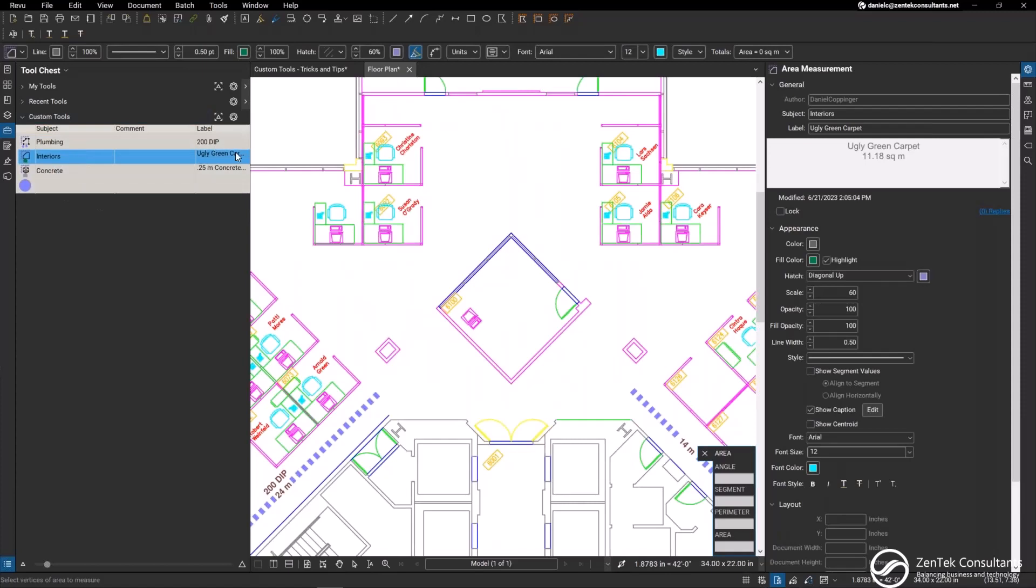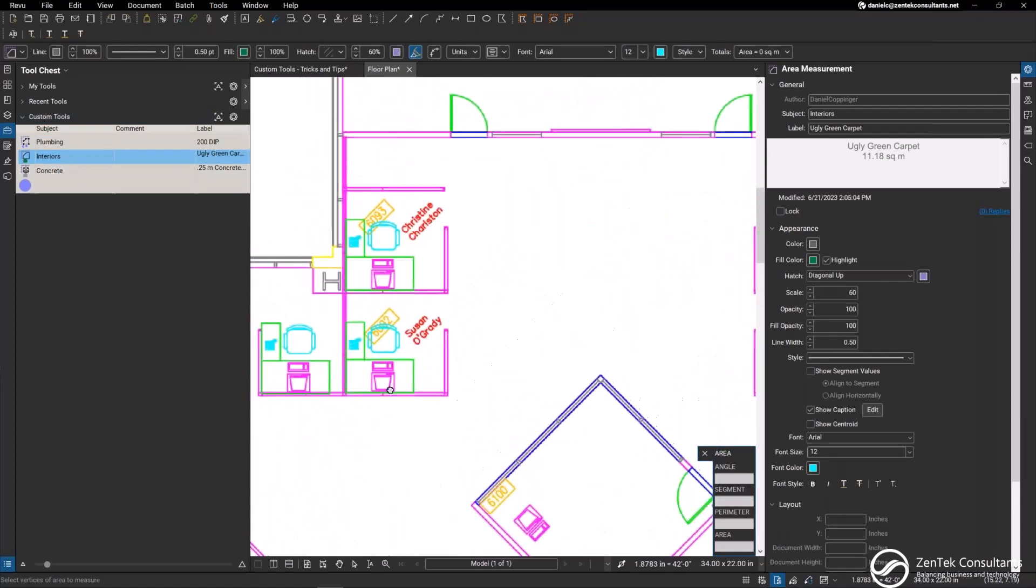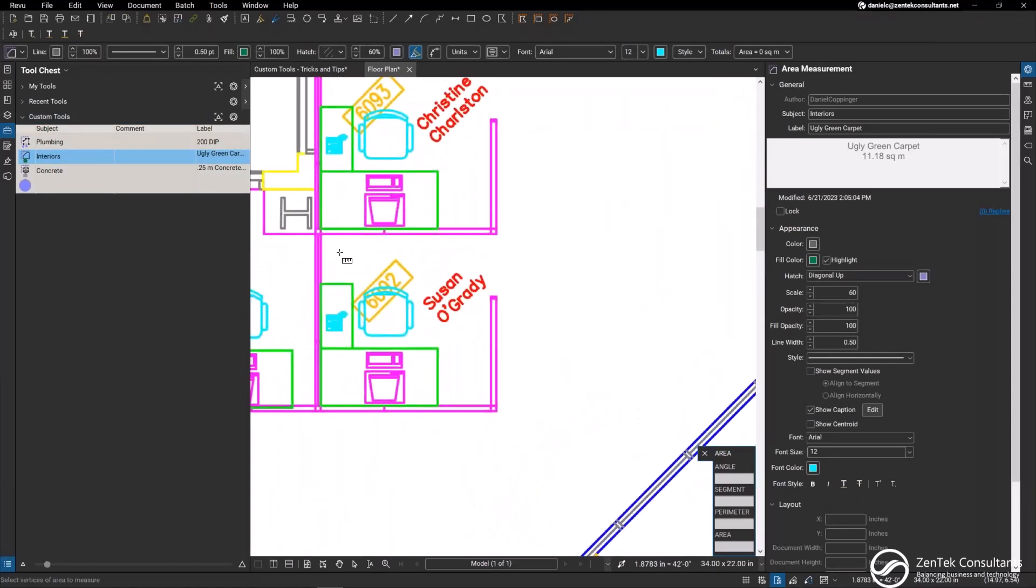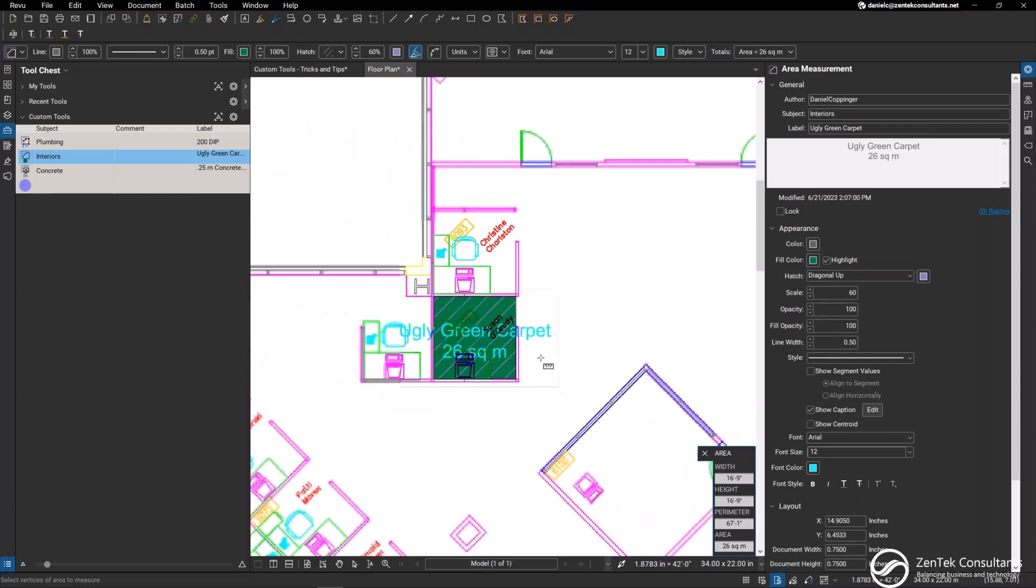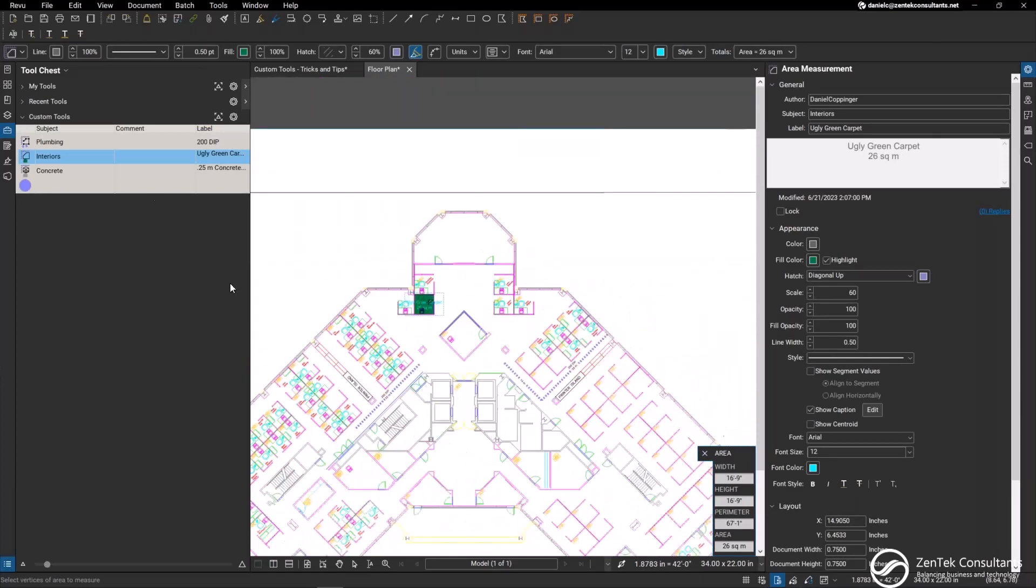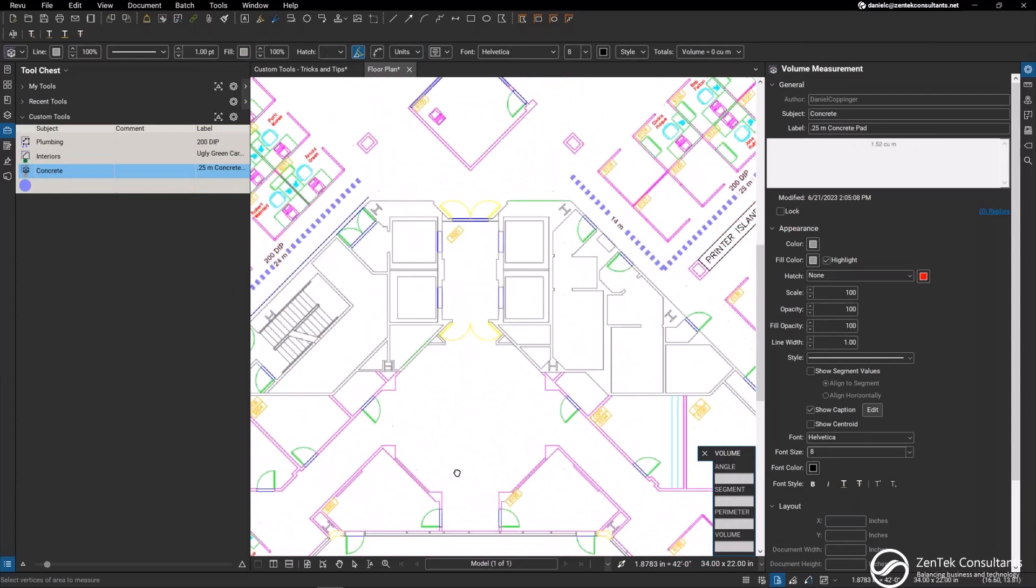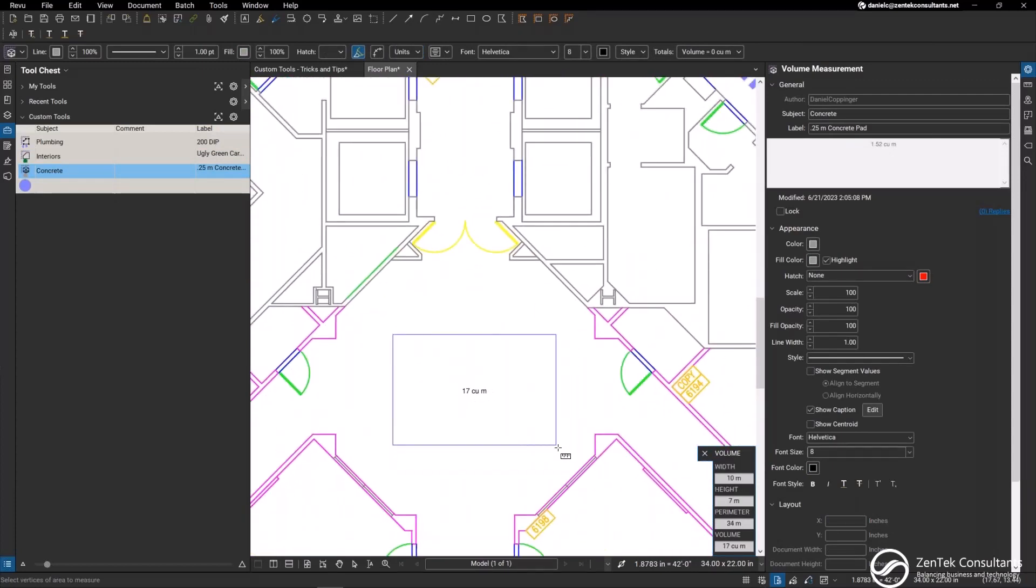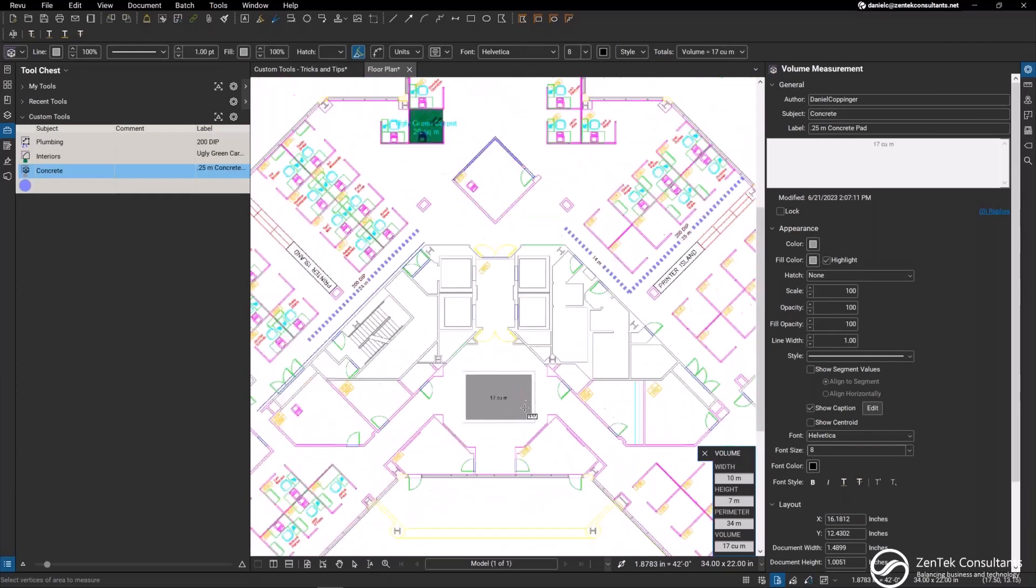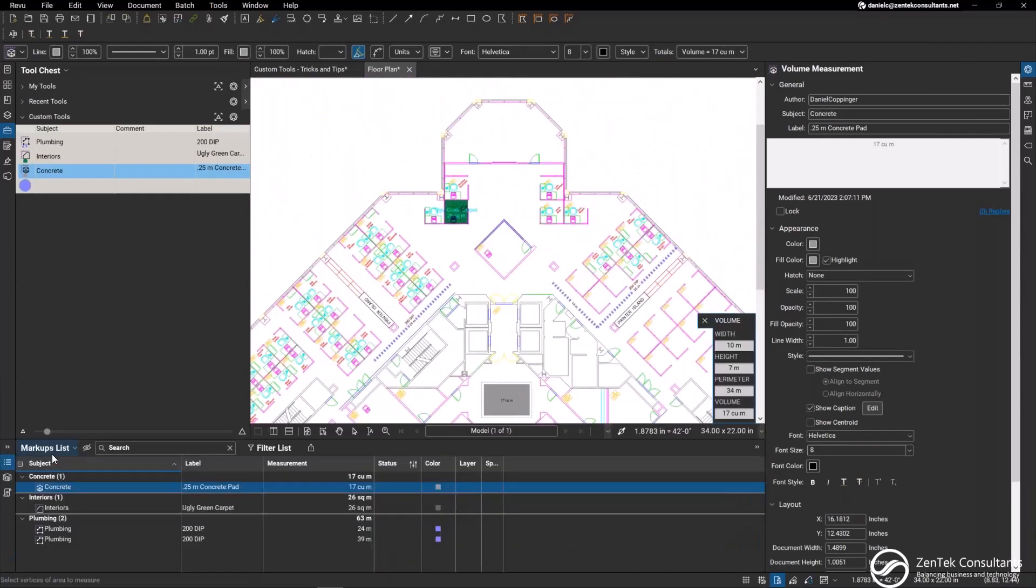I have my ugly green carpet and I wanted to lay that out in Susan O'Grady's office here. I can just drag that tool that I have already created and it's giving me the exact same layout as I've created it before. Same thing with the concrete. Maybe I want a concrete pad over in the center of the building here, and it's giving me the exact cubic meters, everything that I need.